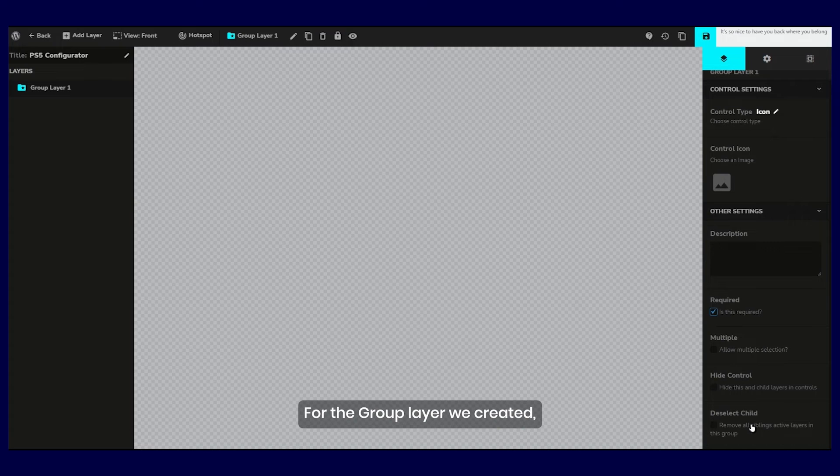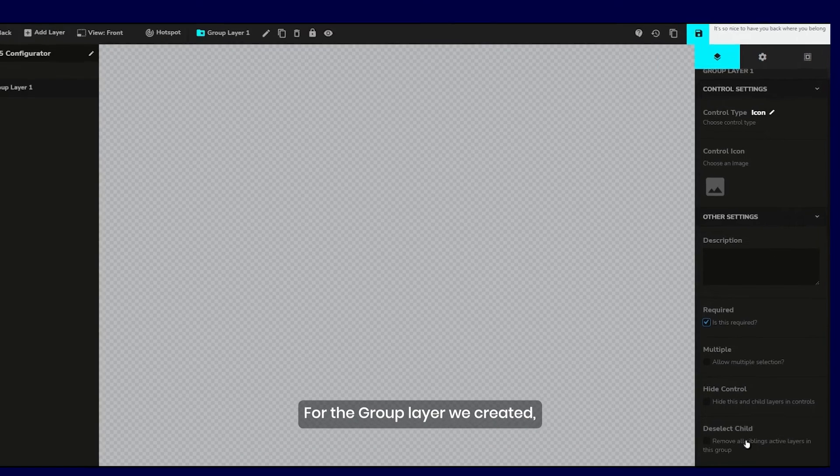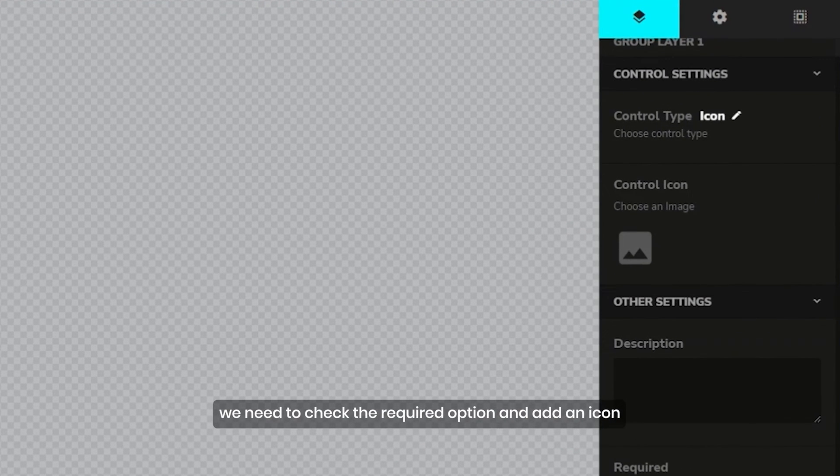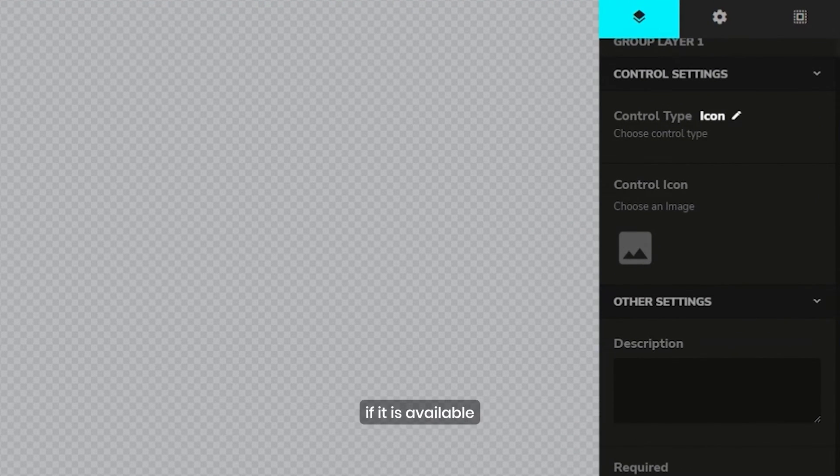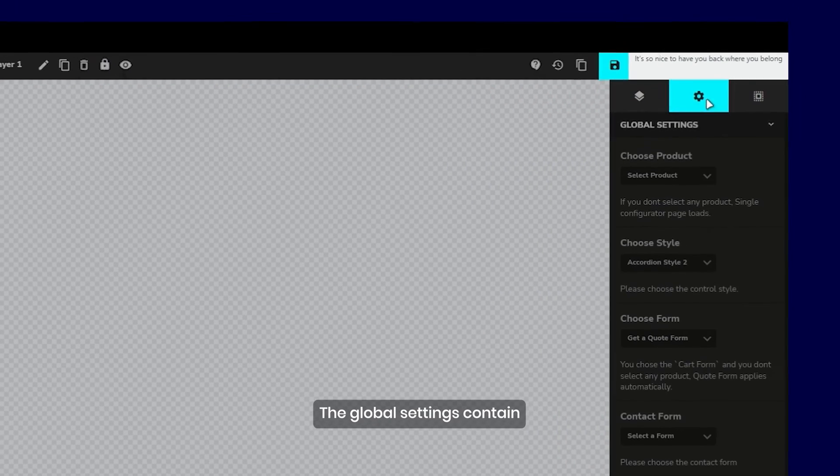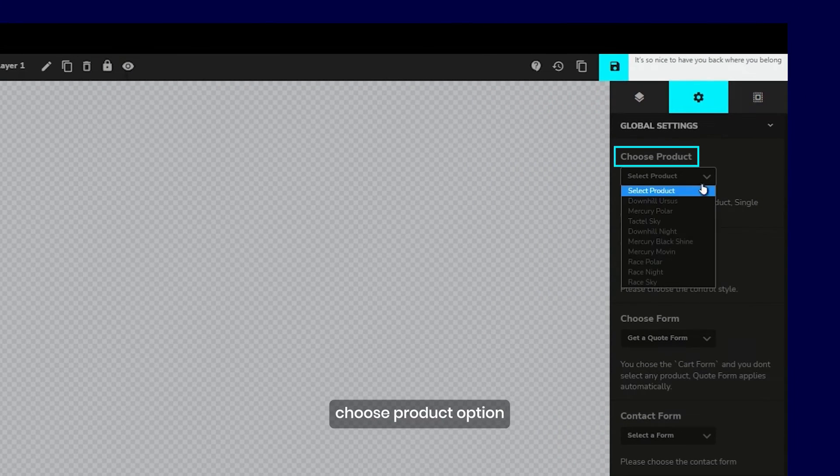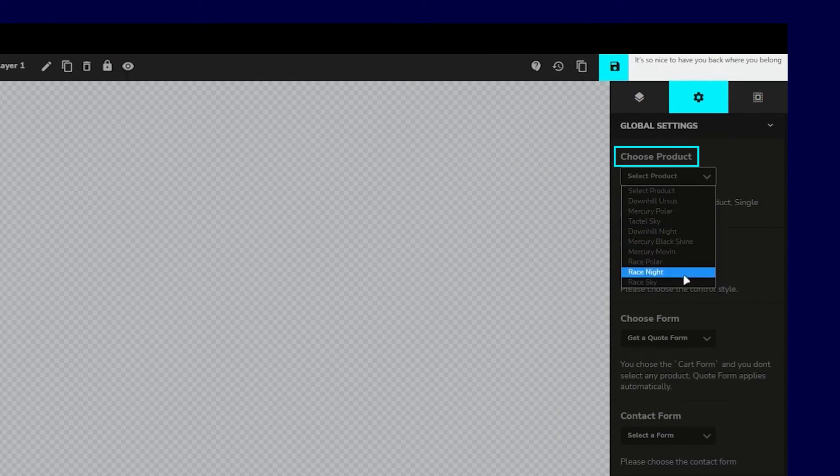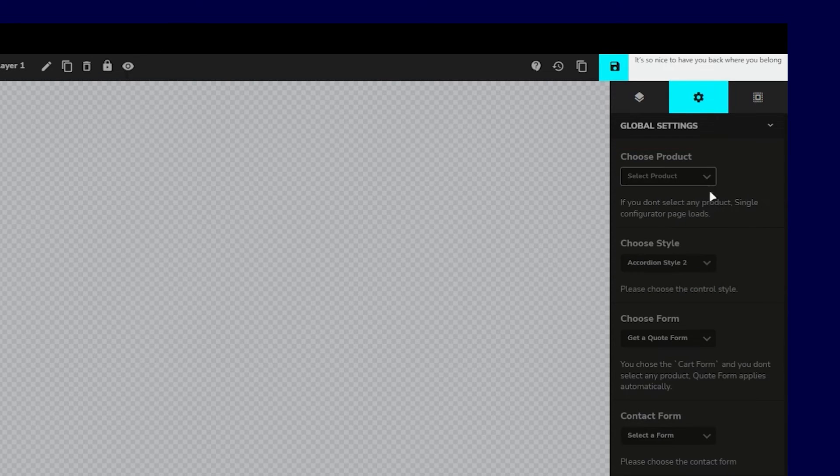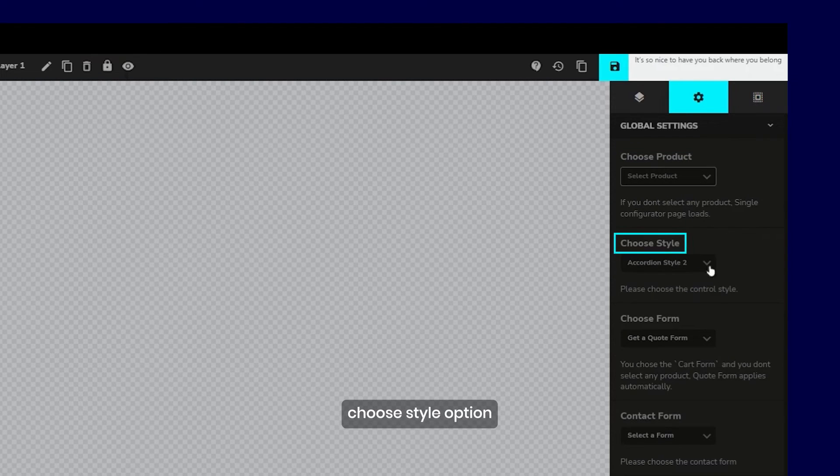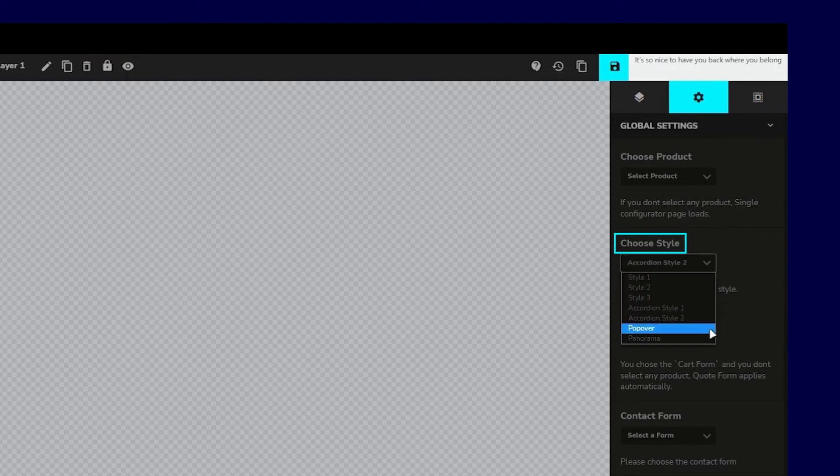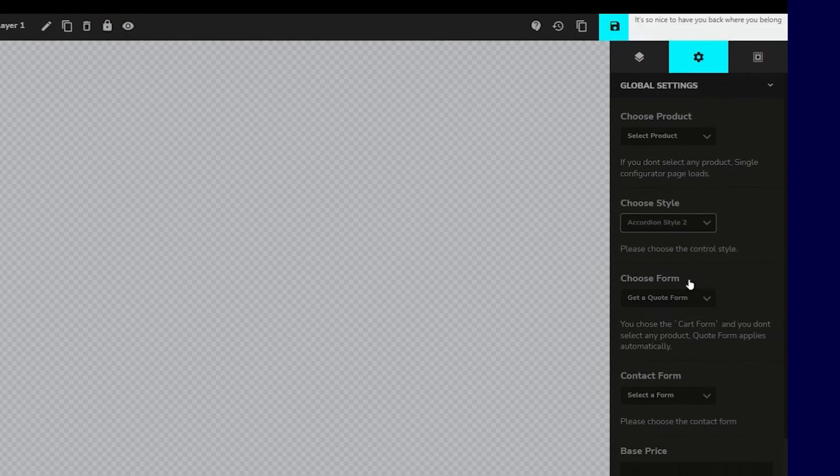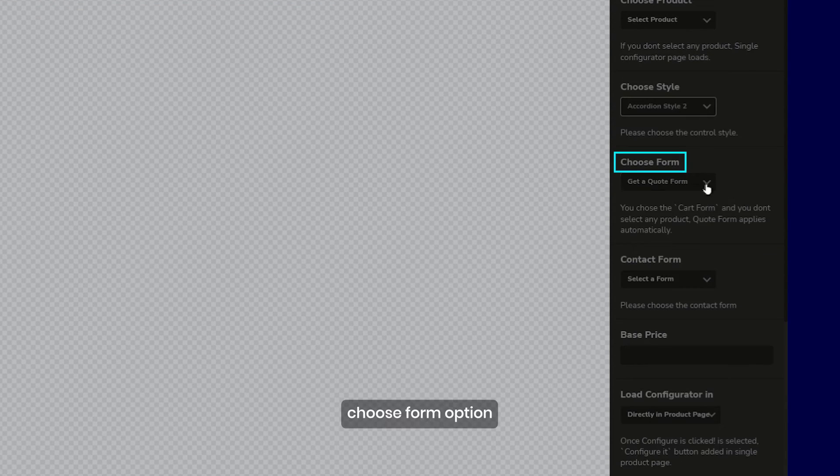For the group layer we created, we need to check the required option and add an icon if available. The global settings contain choose product option, choose style option, and choose form option.